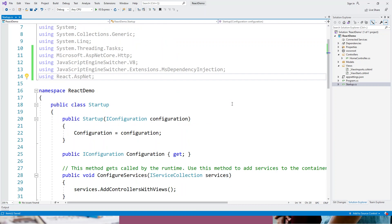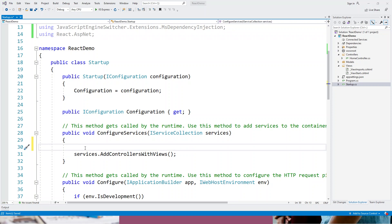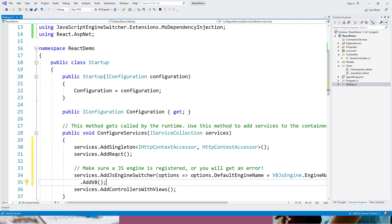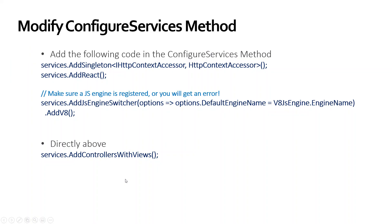Above the services.AddControllersWithViews() call, I'll add: services.AddSingleton<IHttpContextAccessor, HttpContextAccessor>(), services.AddReact(), and services.AddJsEngineSwitcher where options.DefaultEngine equals V8JsEngine.EngineName. Make sure the JS engine is registered or you'll get an error.